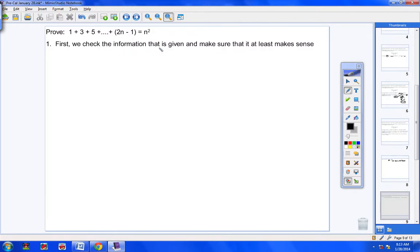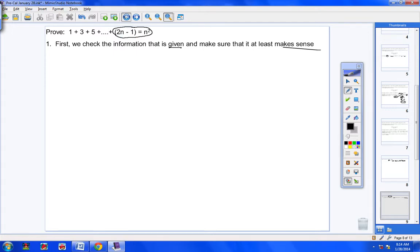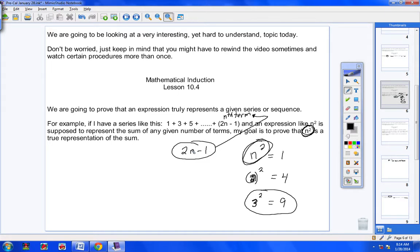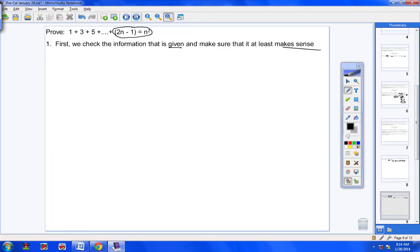Step 1: check the information that's given and make sure it at least makes sense. We already did that — I put a 1 in and got a 1, a 2 in and got a 3, a 3 in and got a 5. Then I put 1, 2, and 3 in for n² and confirmed the correct sums. So the first step is to plug some numbers in, substitute, and just check that everything makes sense and is accurate.